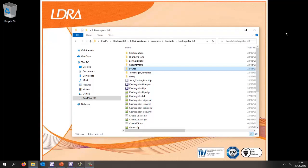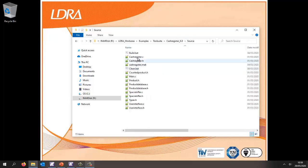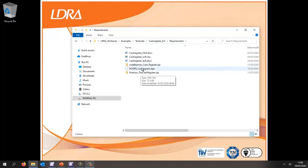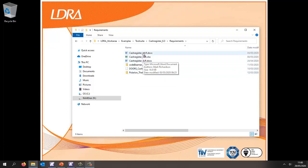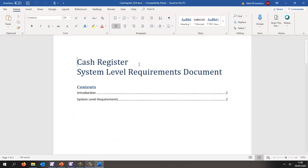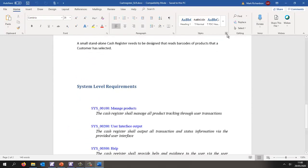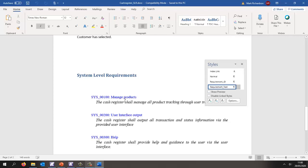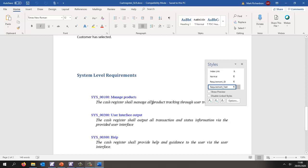The starting point is a project containing some C source code and a number of requirements held in various tools. Today I'm going to demonstrate requirements in Word and Excel. Let's start with the system level requirements, which are in Word. We've used styles to identify the various information we want to import — we have a requirement ID style and a requirement text style, making it easy to parse this document and import the requirements.